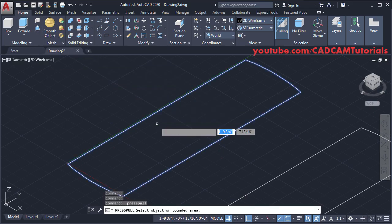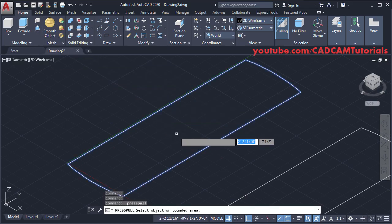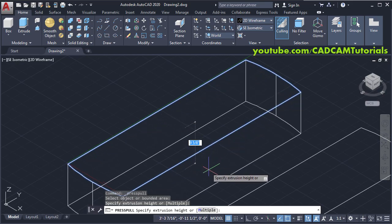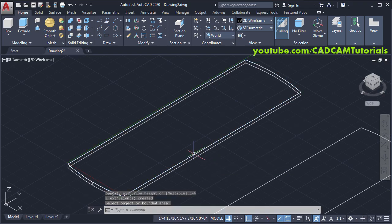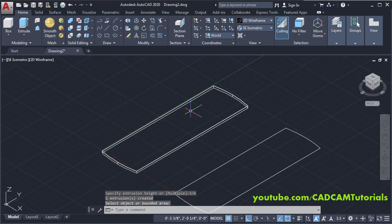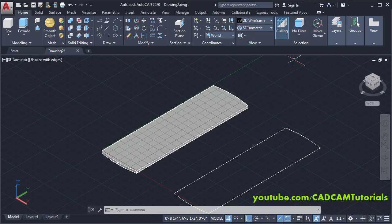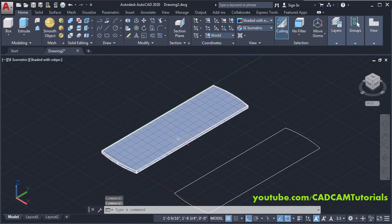Take your cursor inside this shape, click, take your cursor below and specify a thickness of 3/4 — press Enter. To give it a 3D look, click here and select Shaded With Edges. I don't want the grid lines — you can turn them off from here.